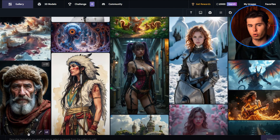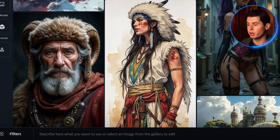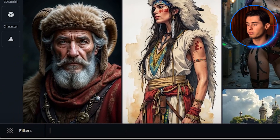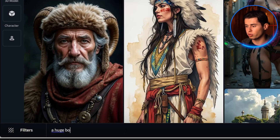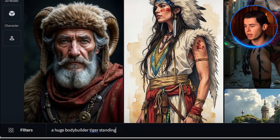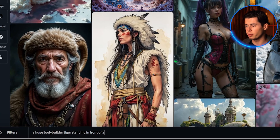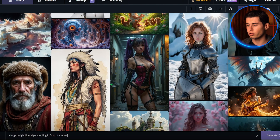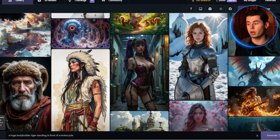So let me show you how to actually use this. When you're on the homepage, you'll see this text bar at the bottom. This is where we can describe what we want to create or select something from the gallery. Now let's create our own image — I'm going to prompt it to create a huge bodybuilder tiger standing behind a motorcycle.